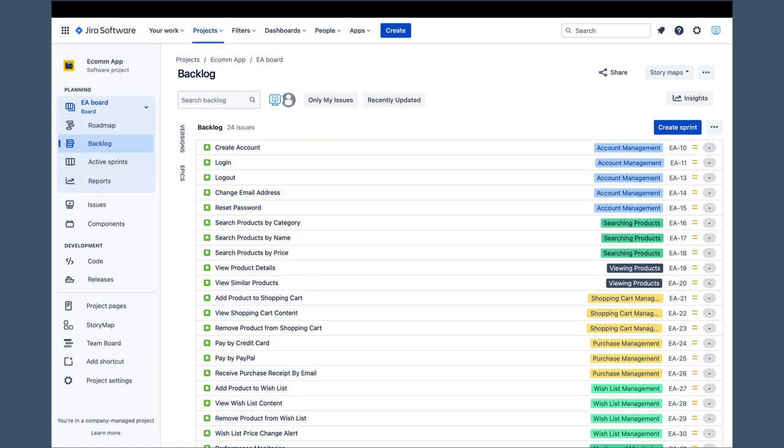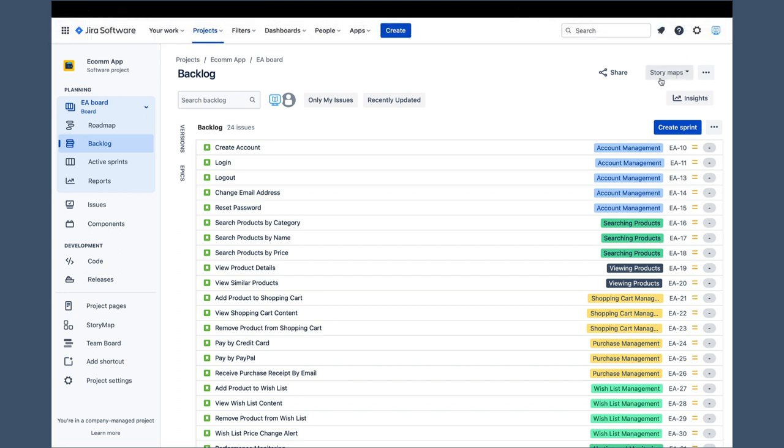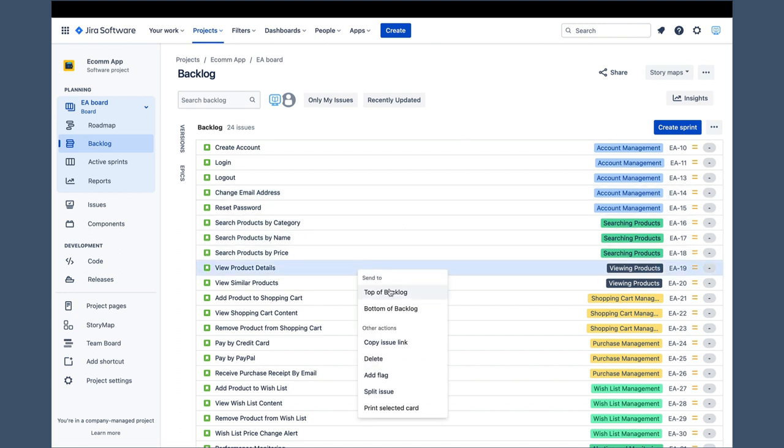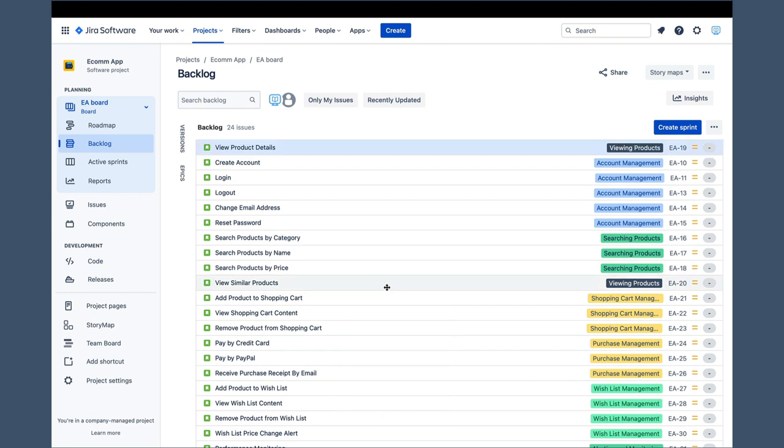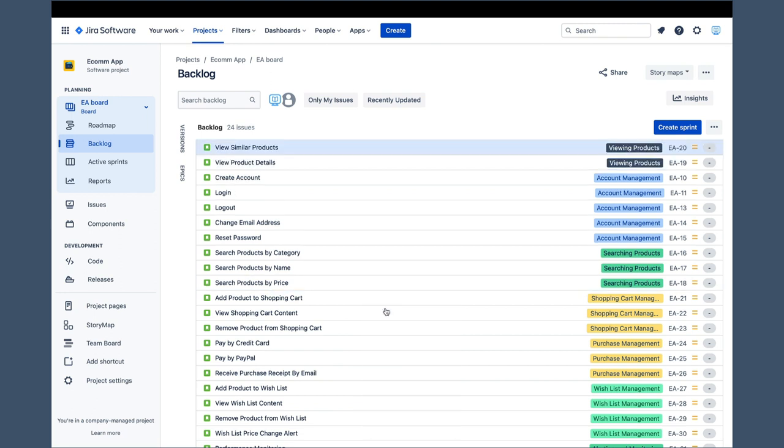Let's assume supportive stories are ones that are related to viewing products and enabling personalized experience. As we go through our stories and see ones that fall into the supportive category, we will right-click them and send them to the top of the backlog. View product details belongs to that group. View similar products as well, and then a few others also.